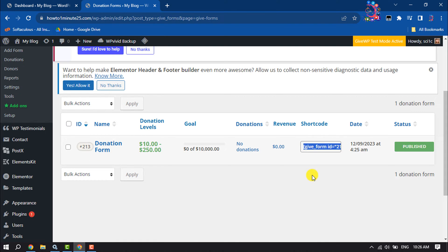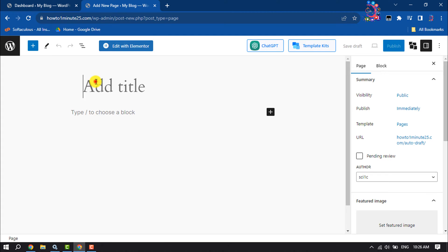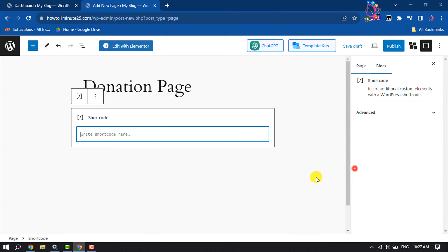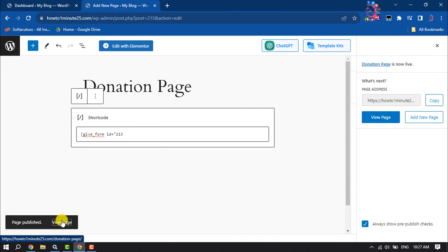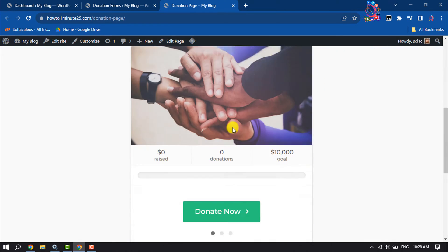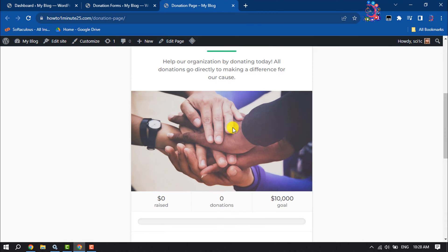To add this donation form, just copy the shortcode, then create a new page for donation, giving the page title 'Donation Page'. Click on Add Block, select Shortcode, and paste the shortcode there. Publish the page, then let's preview the page — as you can see, my donation form has been successfully added to my WordPress page.